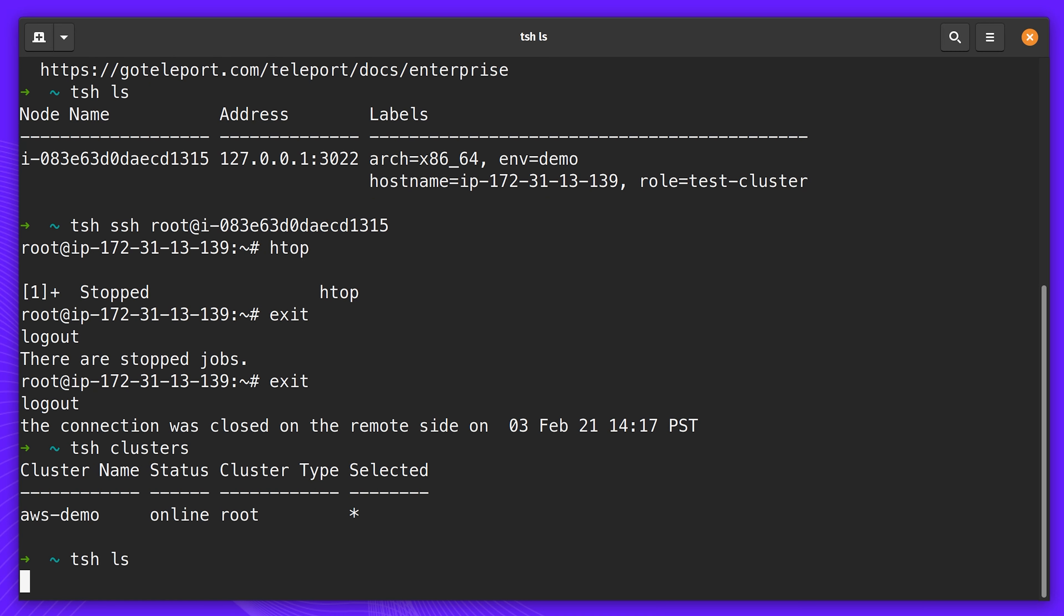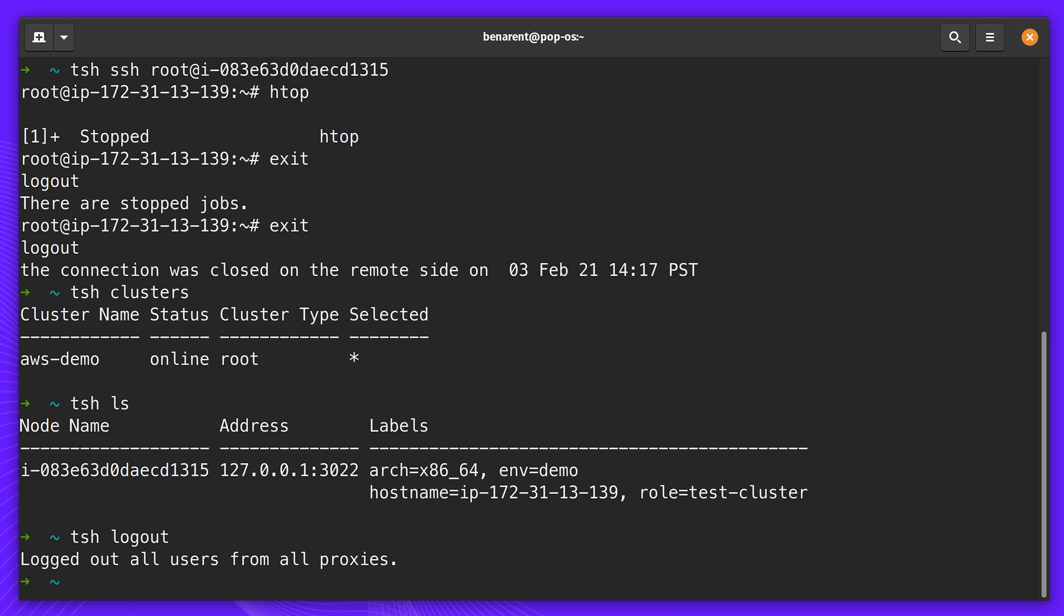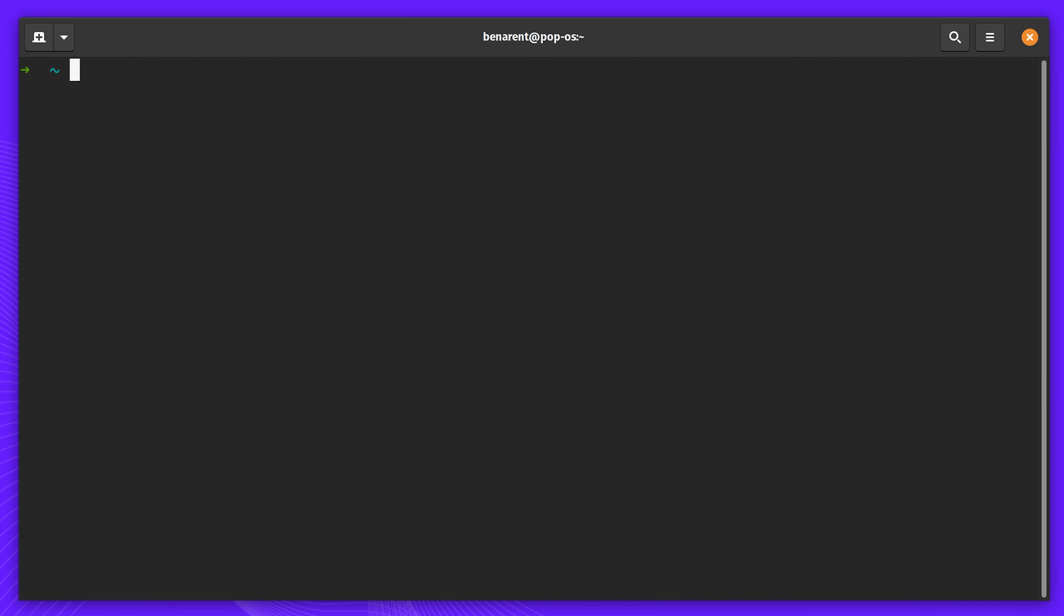The certificate issued by Teleport will expire automatically, but I can also log out at any time. As you can see, the experience of using Teleport is very similar to how we traditionally use SSH. There are simple access flows for Kubernetes and databases.